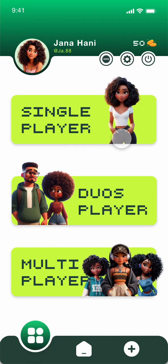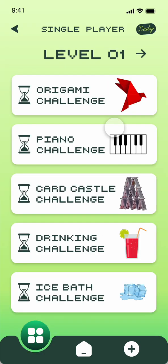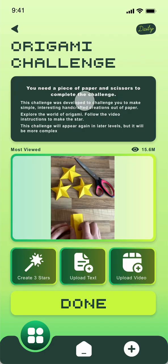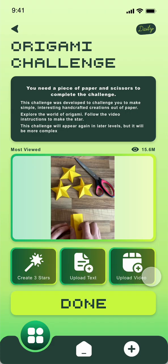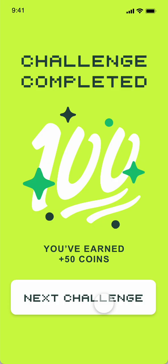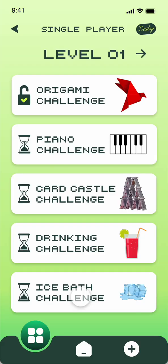For the categories page, you have three options: single, duo, and multiplayer. For each level in single player, you will have five different challenges — starting with the origami challenge. You have the name, what you need, instructions, a video, how much time you have to complete it, and an upload option for video and text. Click Done and if you choose a single player challenge you will earn 50 points. Completed challenges show as unlocked.